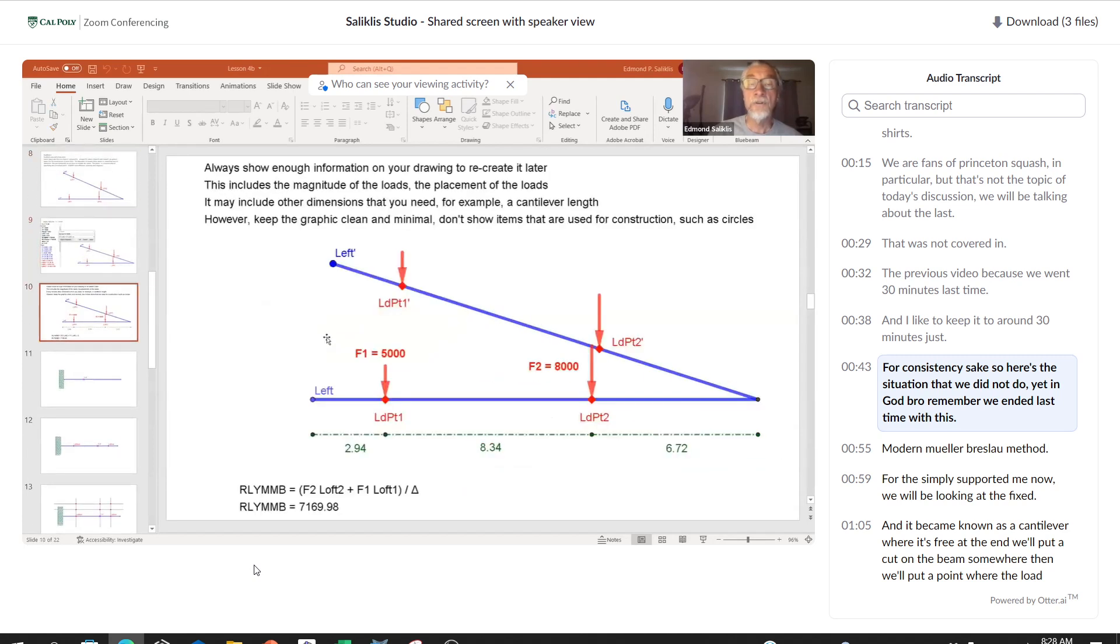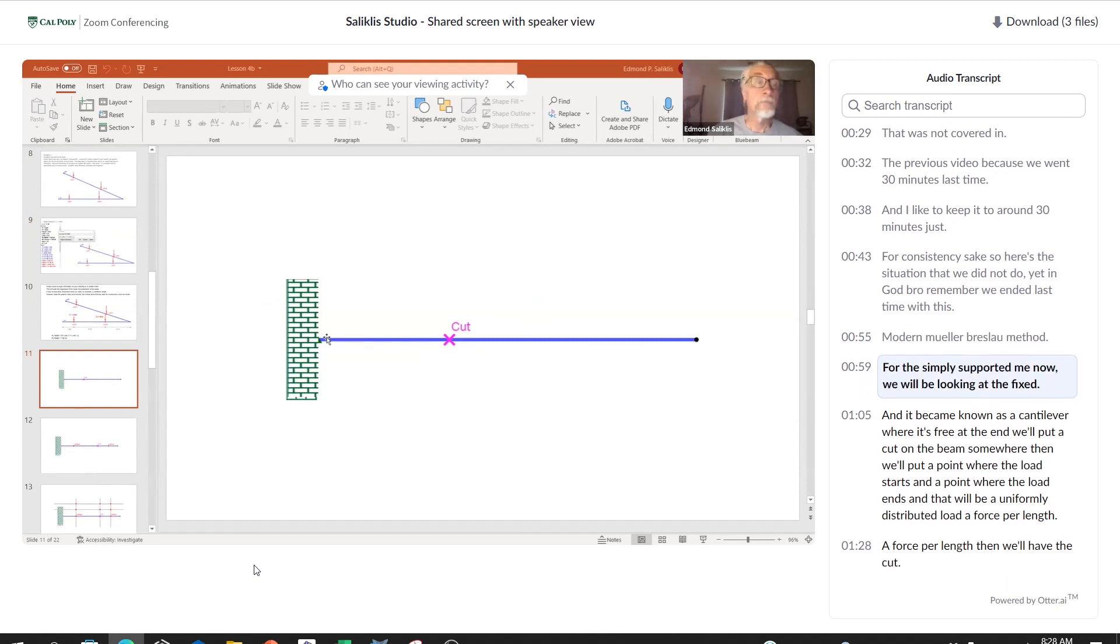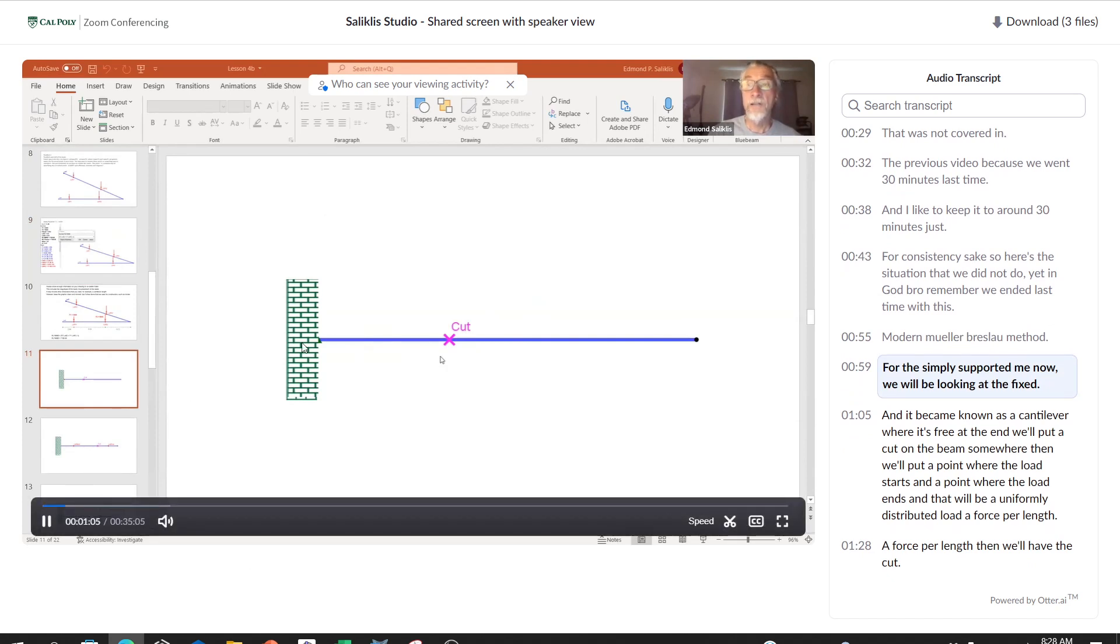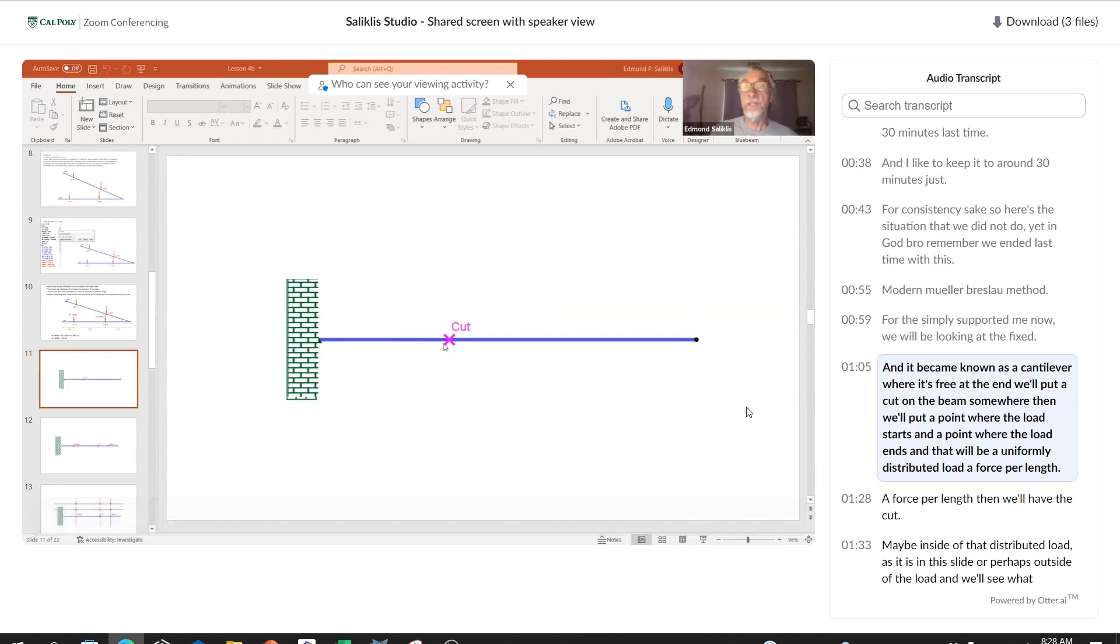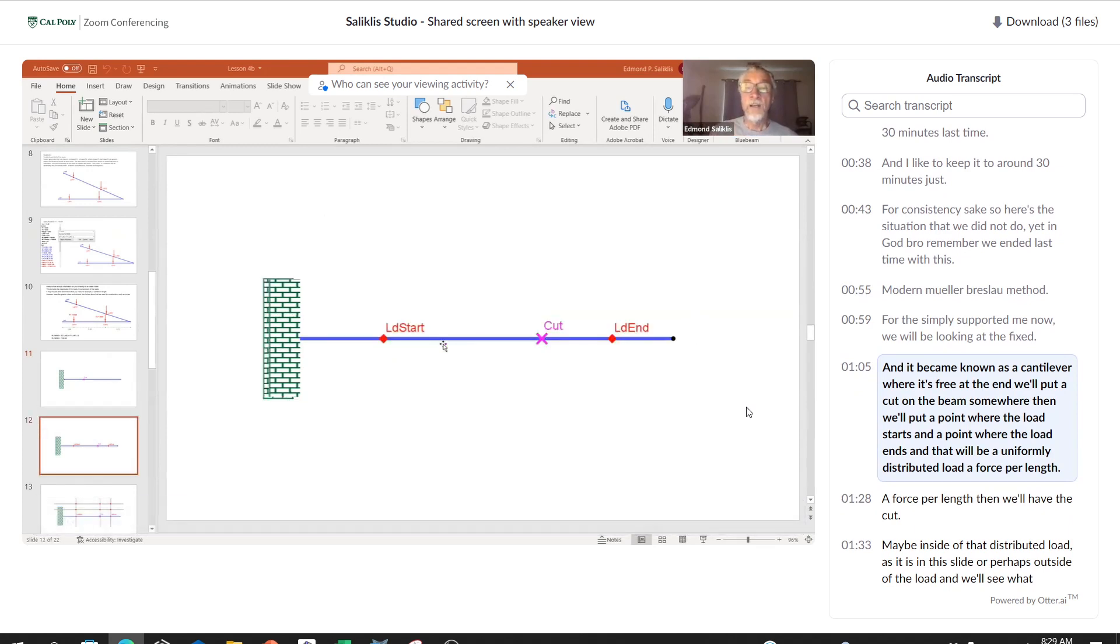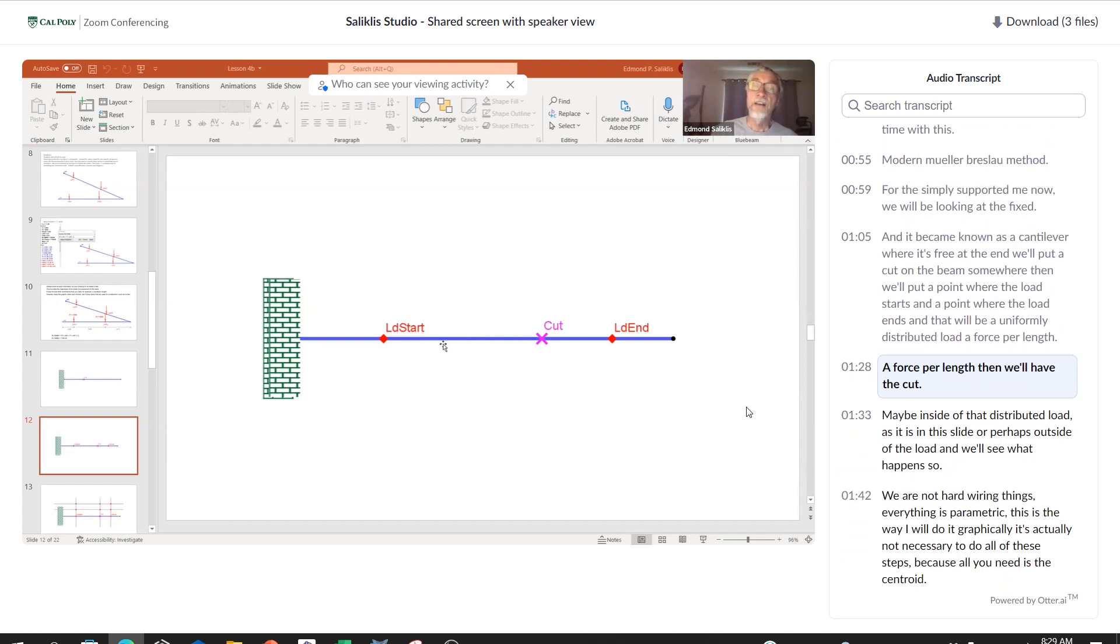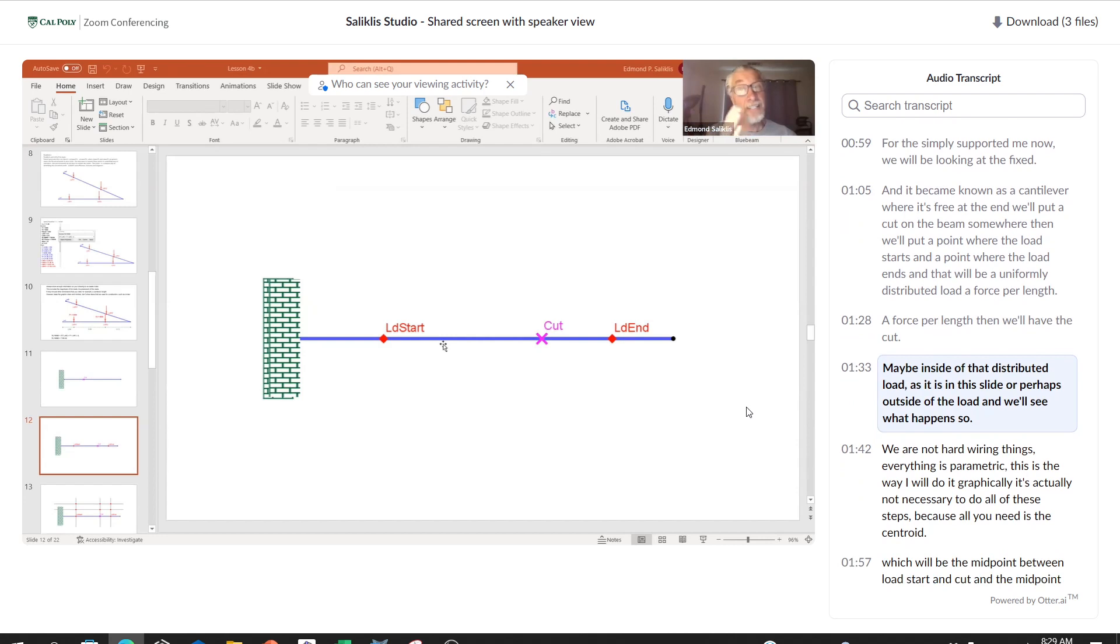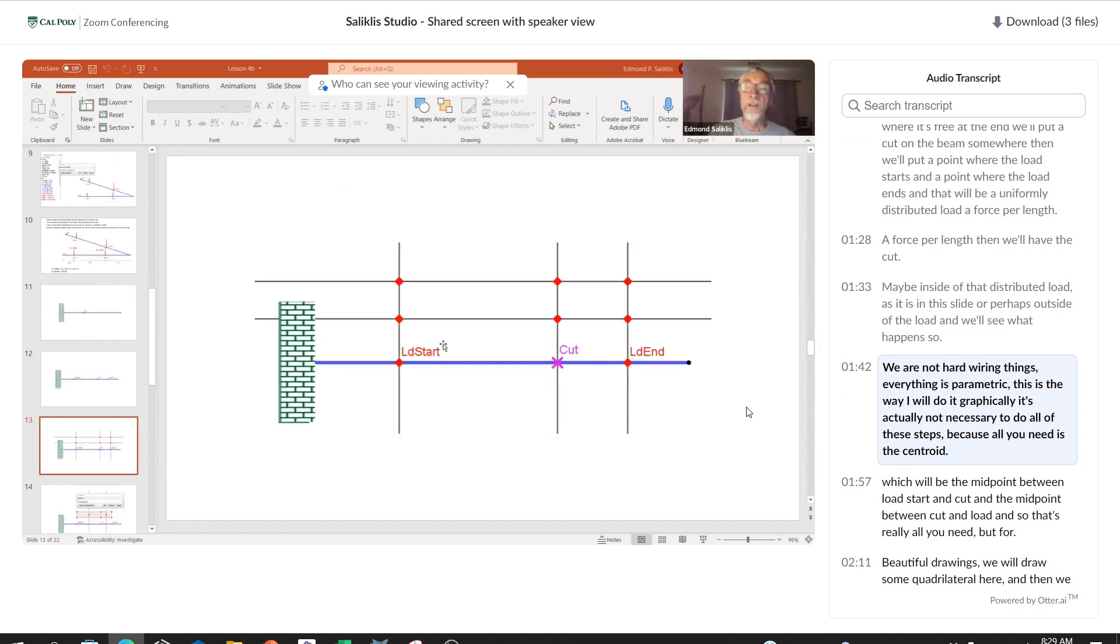We will be talking about the last etude that was not covered in the previous video because we went 30 minutes last time and I'd like to keep it to around 30 minutes for consistency's sake. So here's the situation that we did not do yet in GeoGebra. We ended last time with this modern Mueller-Breslau method for the simply supported beam.